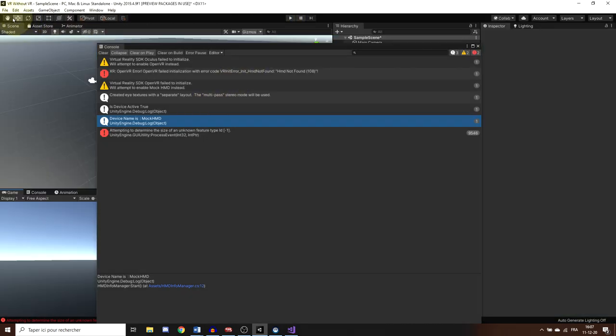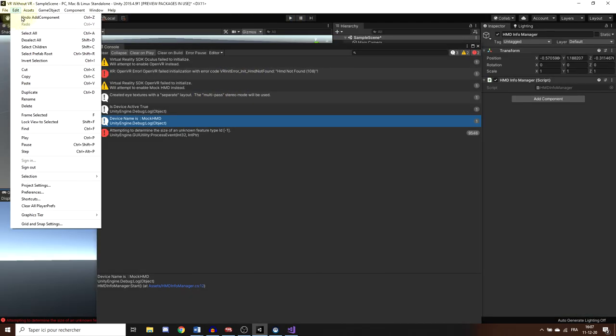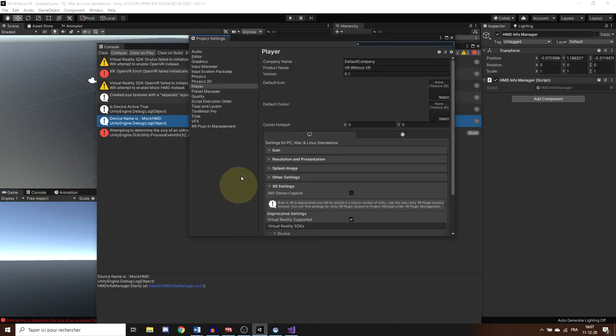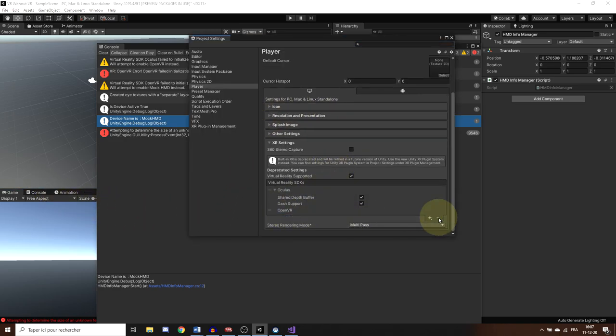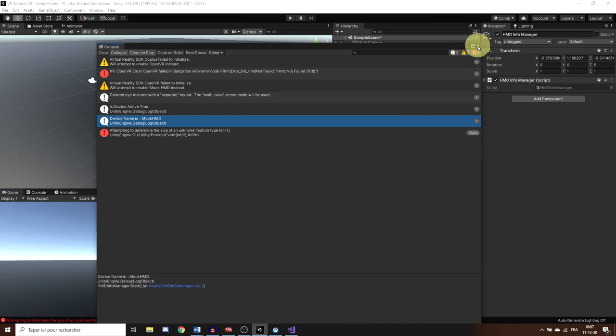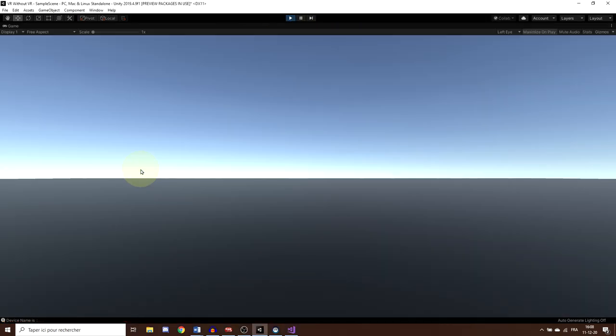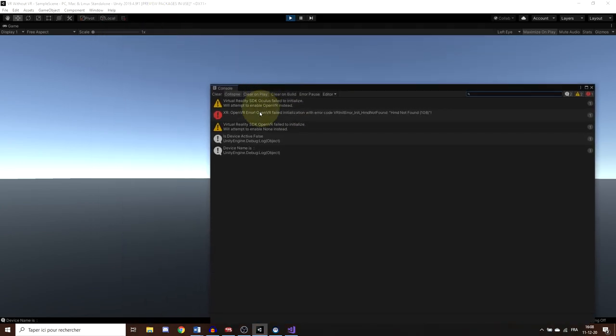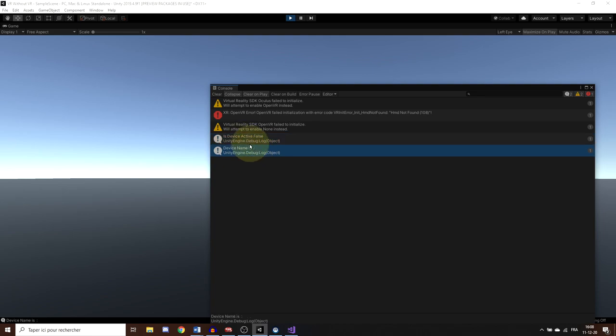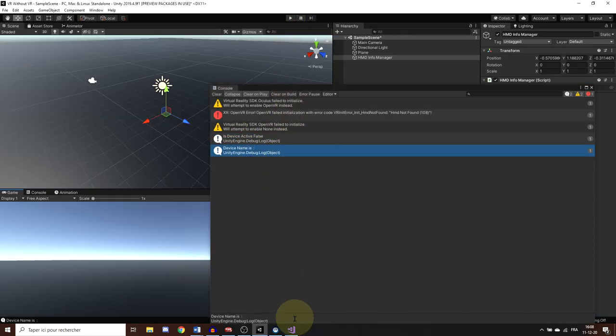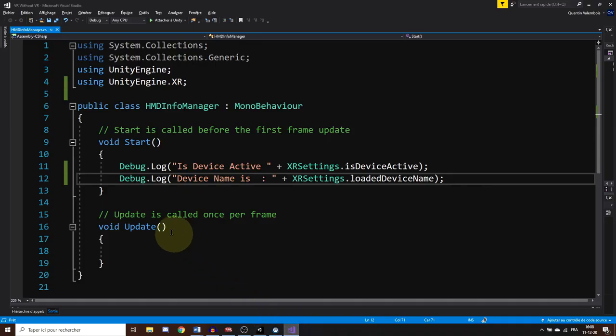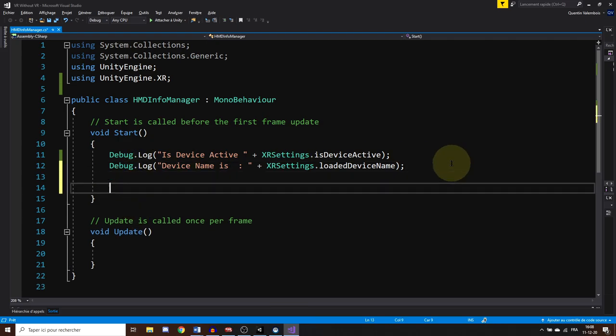But if we go again to the player settings, and that will remove the mock HMD, which can be done in the same way in the new XR plugin management system, by the way. Now, if we click on play, you can see that nothing is loaded, and that active device is set to false. So, to sum up, we can use this information to know if we have a loaded device or not. So, let's go back to our script.